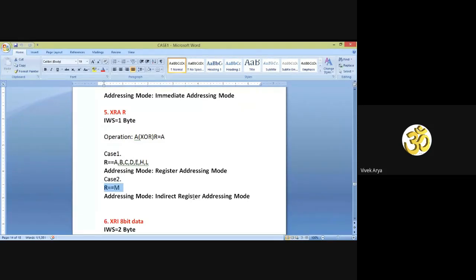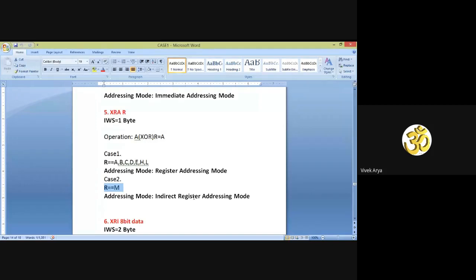Any doubt in the fifth instruction? My dear students, if you have any doubt you can ask me — feel free to ask your doubts, because this is a very important class on 8-bit logical instructions. You already studied about 8-bit logical instructions, and I am covering it again for the sake of simplicity. Still if you have any doubt you can contact or call.